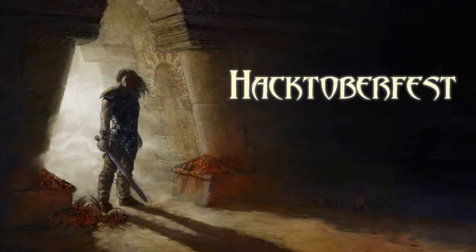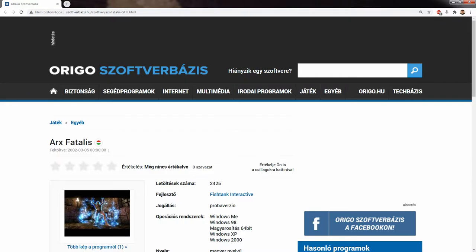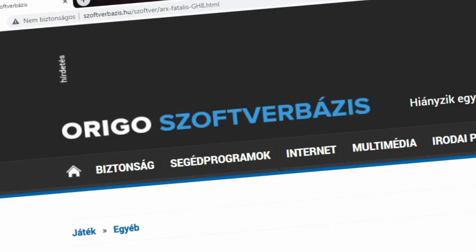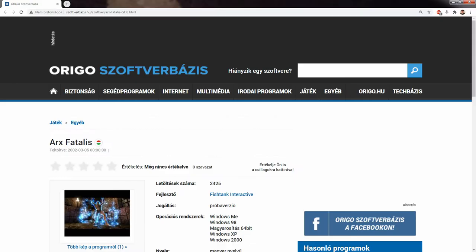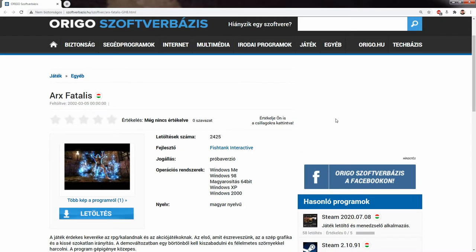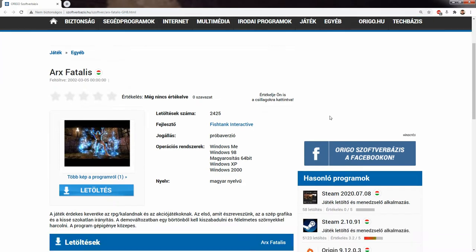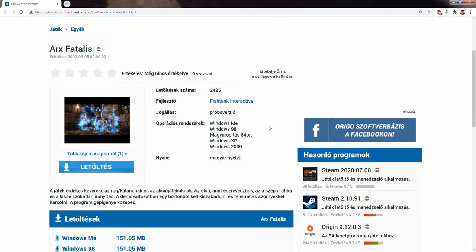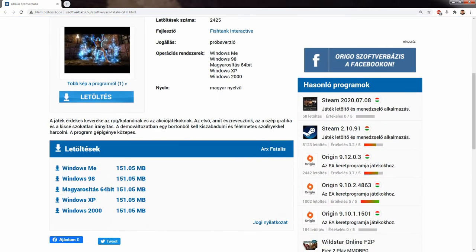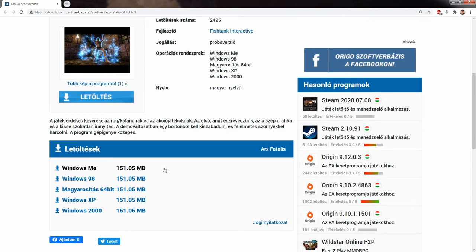And that is when I accidentally came about a Hungarian page, Origo Software Base. I couldn't believe my eyes. It's exactly the demo that I was looking for. It was published by Fishtank Interactive, and it is indeed the 151 megabyte version, and it is still downloadable today. You probably have to set a lot of compatibility mode once you downloaded it, but I will place the link into the description.